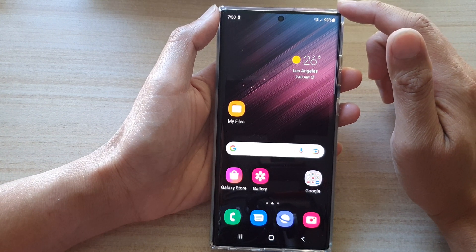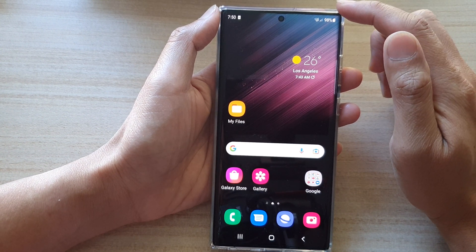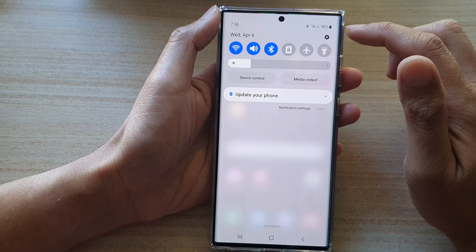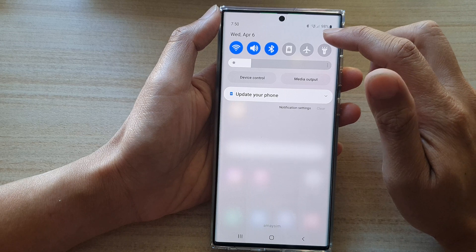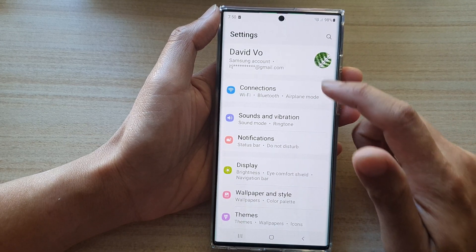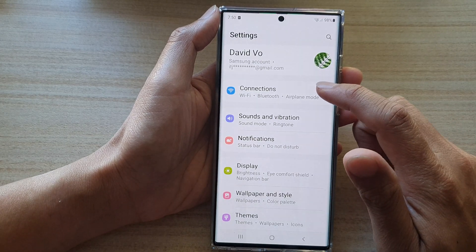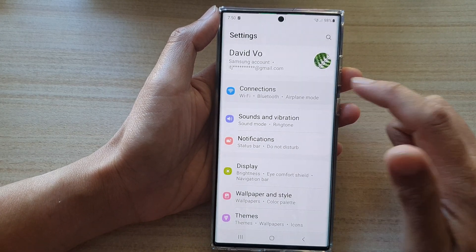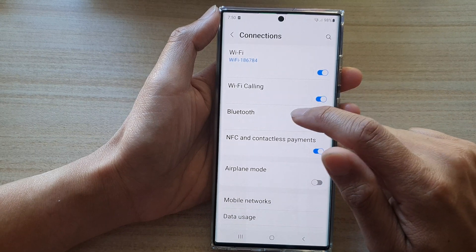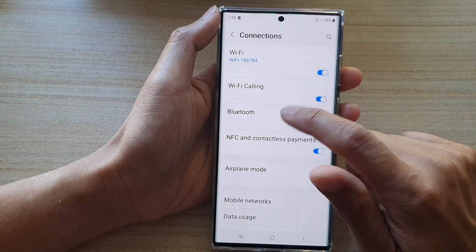First, tap on the home button to go back to the home screen. Then from the home screen, swipe down at the top and tap on the Settings icon. From there, go down and tap on Connections, then tap on Bluetooth on the left-hand side panel.